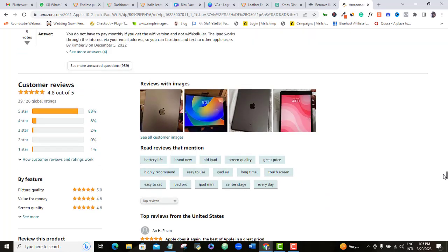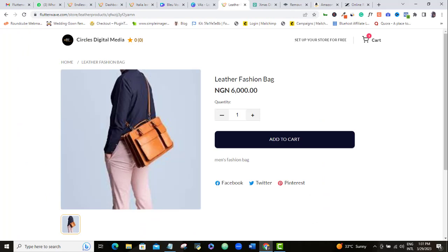Once your customer buys your product, just encourage them to leave a review for you. I can assure you it will work wonders for other customers who are trying to decide whether they should buy your product or not.